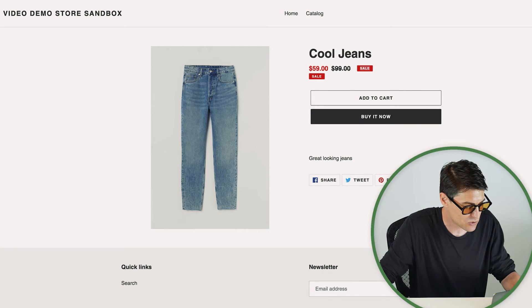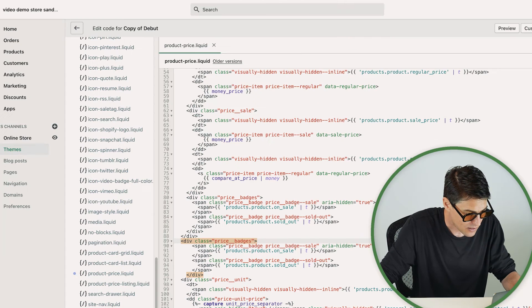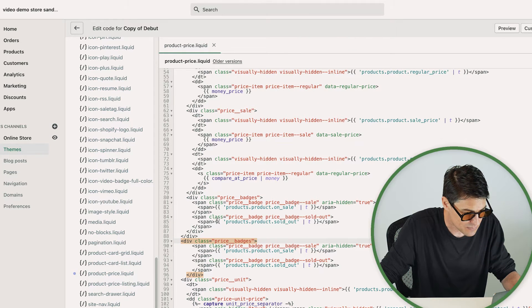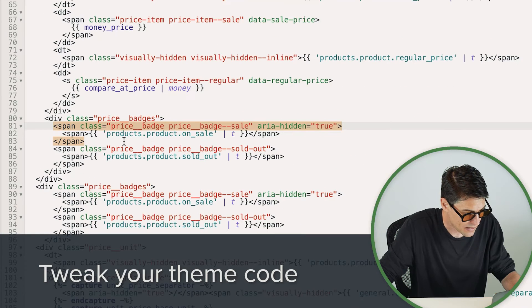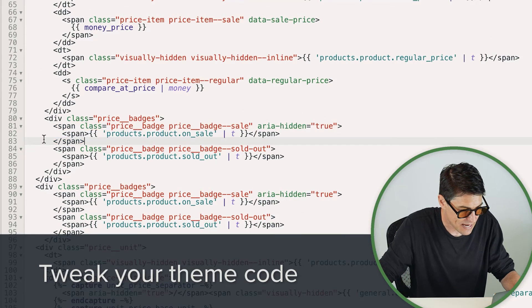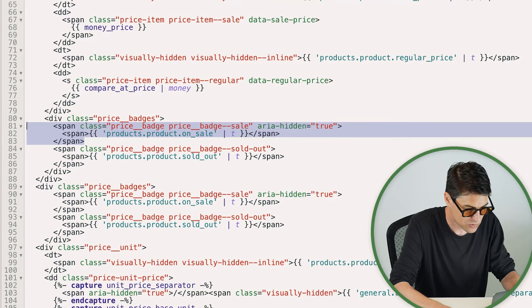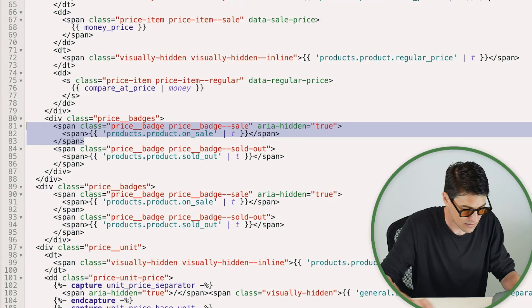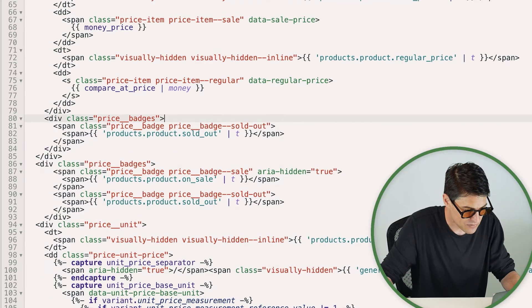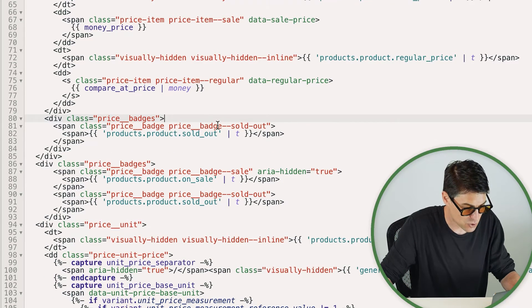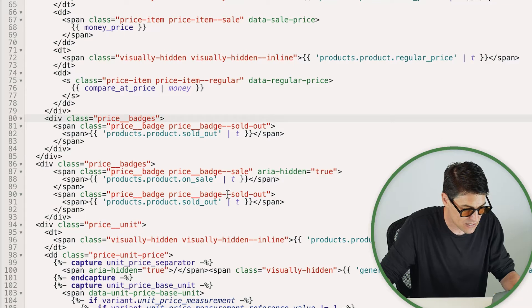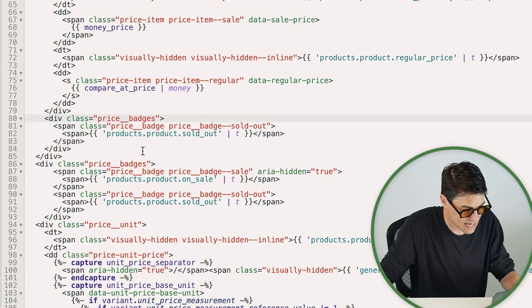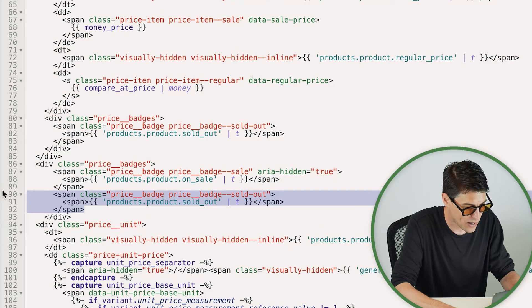So coming back to our code I'm going to look at this span here talking about being the sale. I'm going to grab that and I'm going to delete it. Now I also have this sold out badge that is duplicated here and here so I definitely don't want them in the same space either. So today I'm going to take the sold out away from down here.